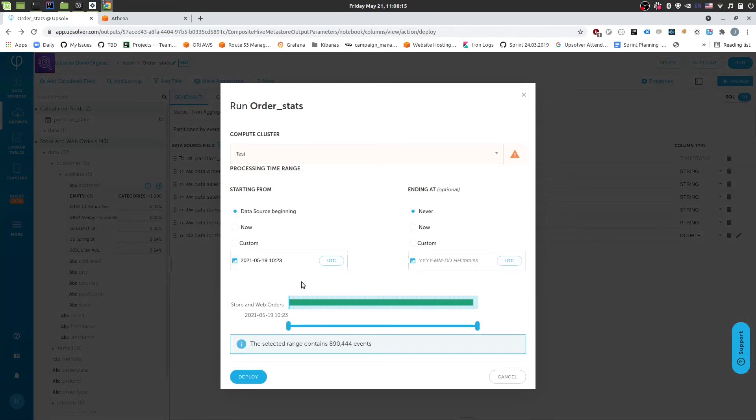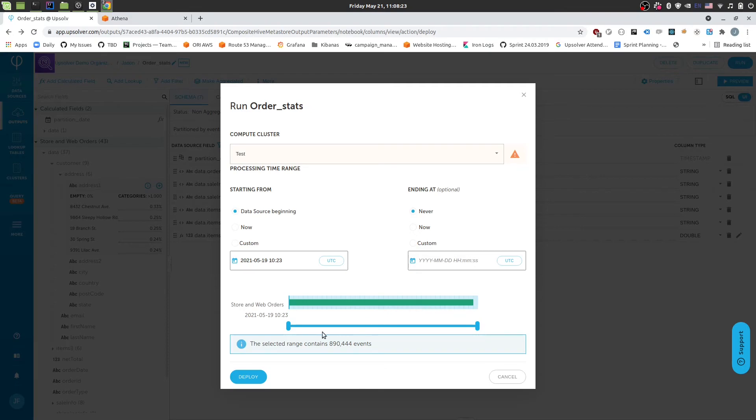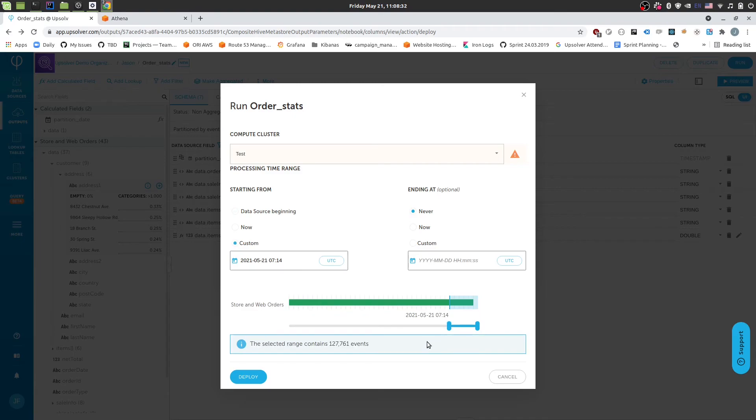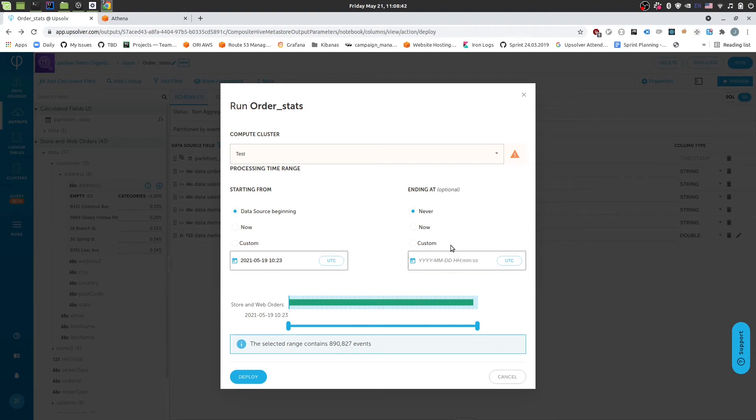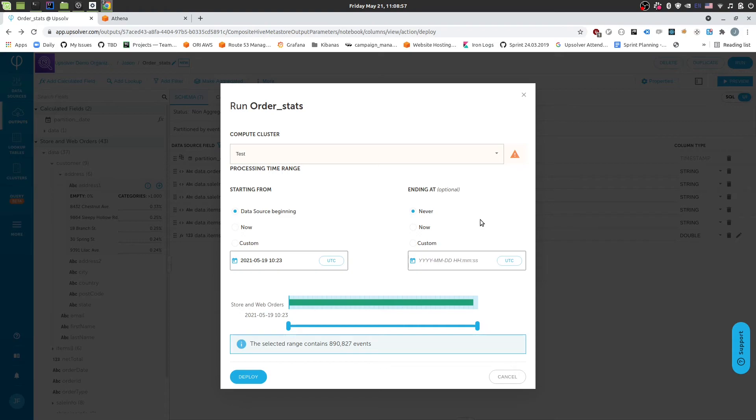Once I click next, it's going to ask me how much of the data do I want to process. So since this is a data lake, we might have a large history of data sitting in the lake. And we might want to process the entire history. But we also might want to start from only a few weeks ago. Or a few days ago. So the default is to use the data source beginning ending at never. Meaning it will process the entire history of the data. And also when new data arrives, it will append that automatically to the table. So it's a streaming output. And whenever new data arrives, you'll have the new data in Athena within a minute's latency typically.